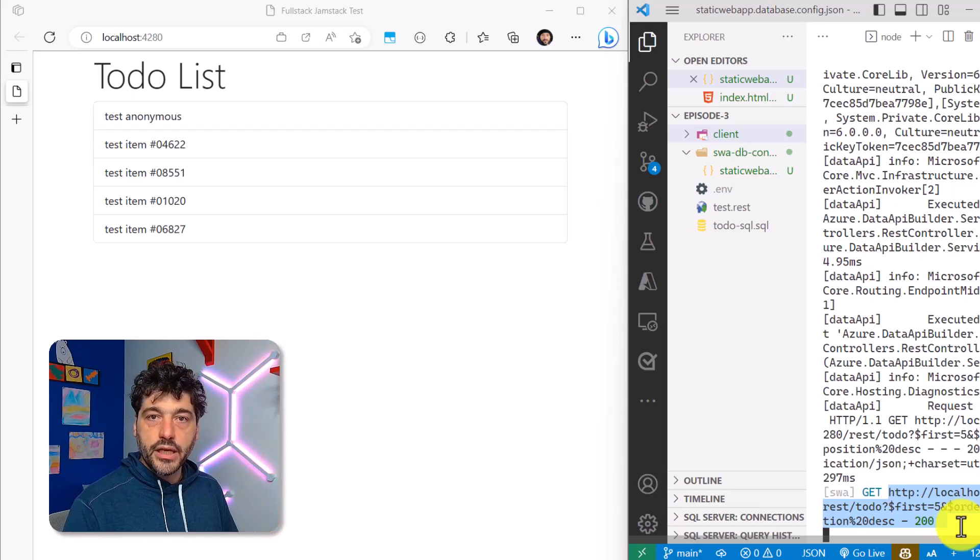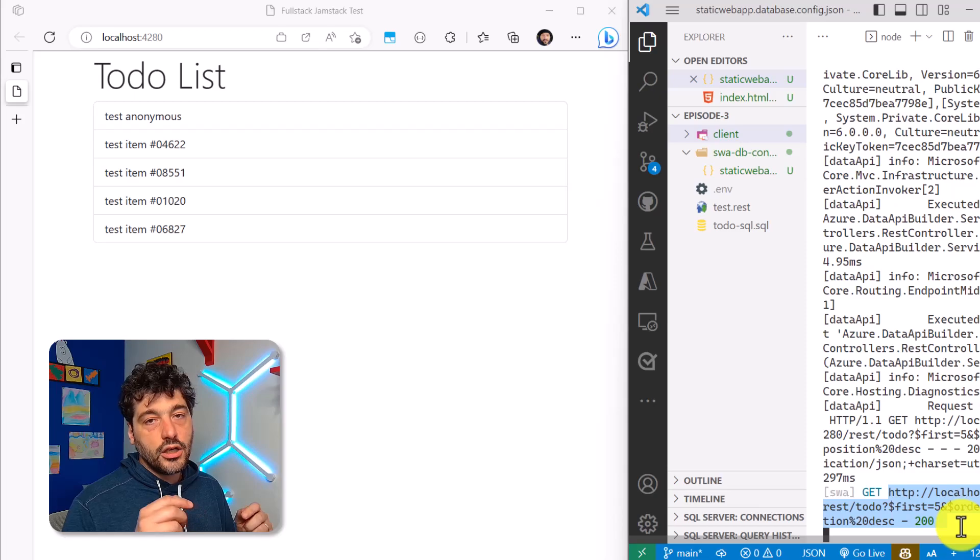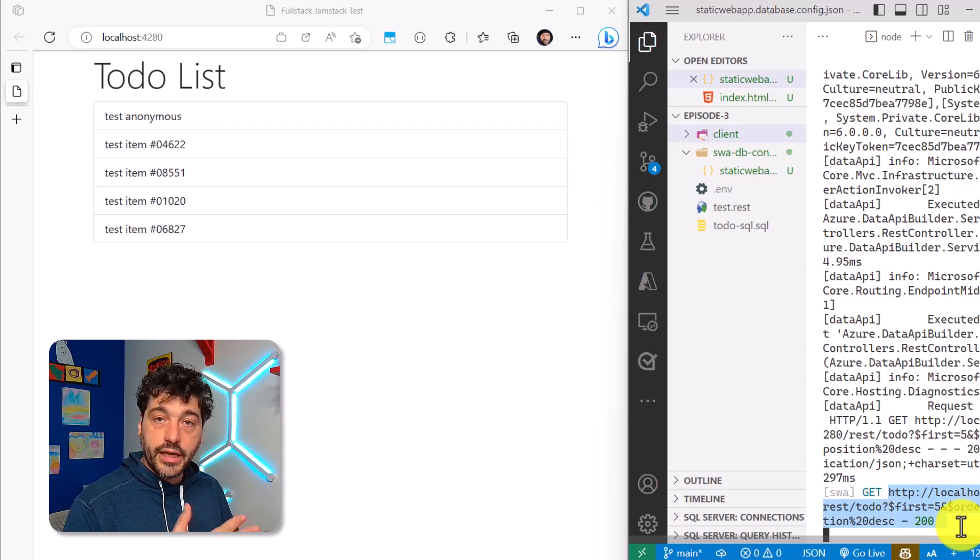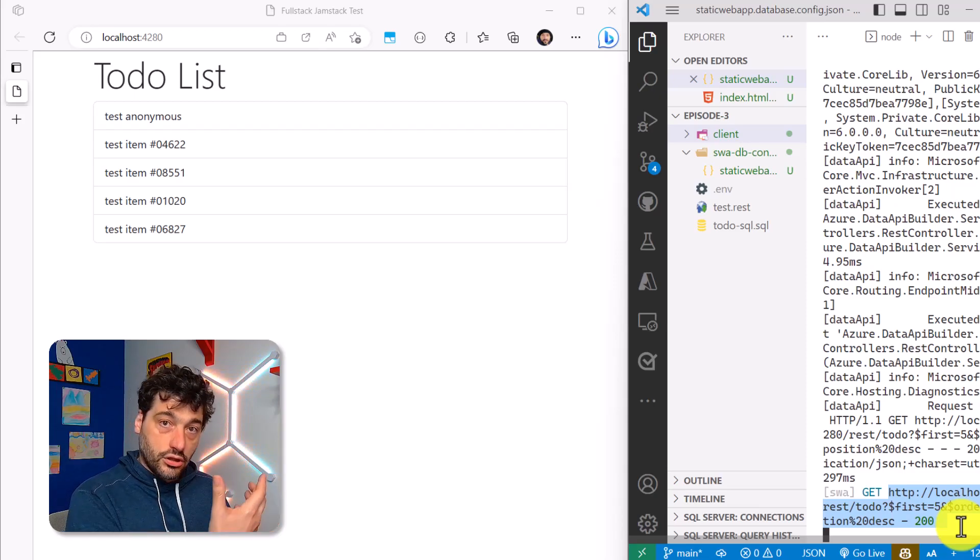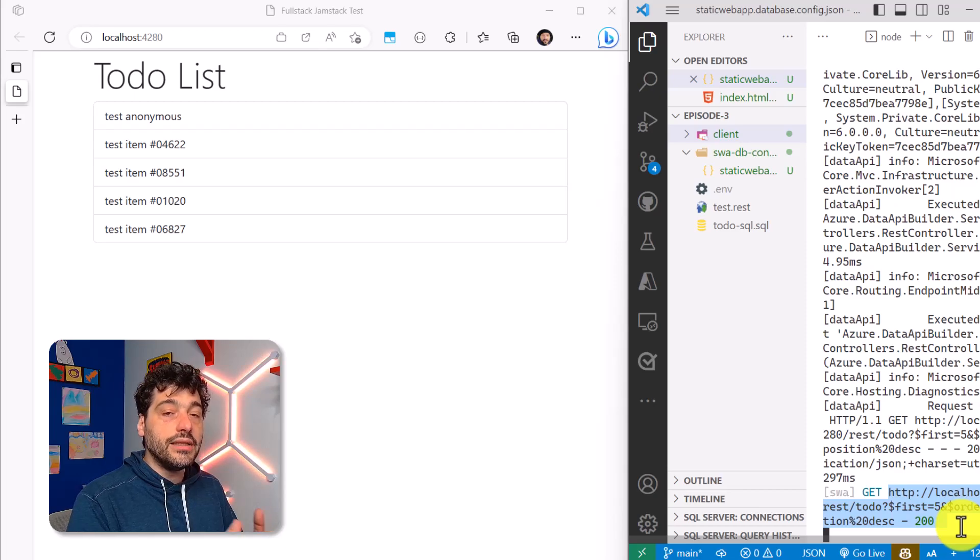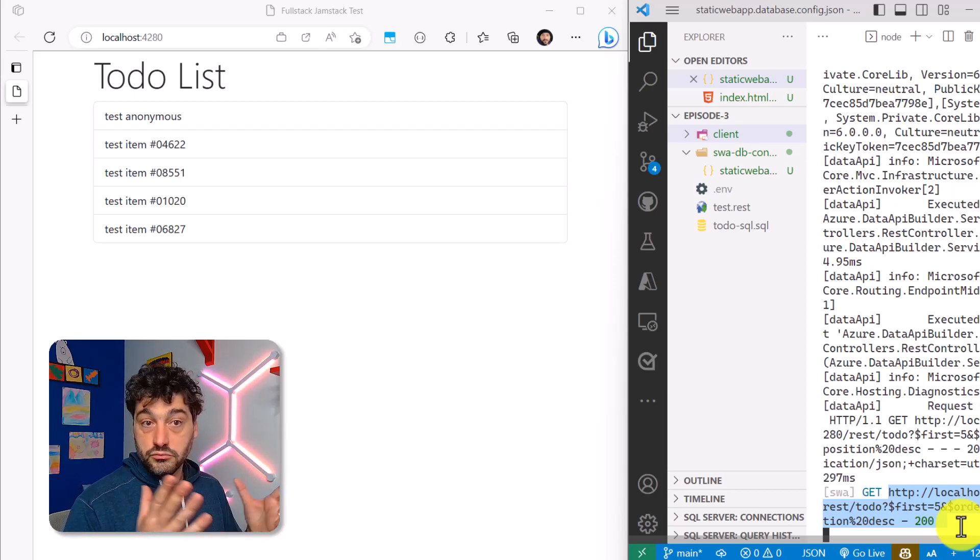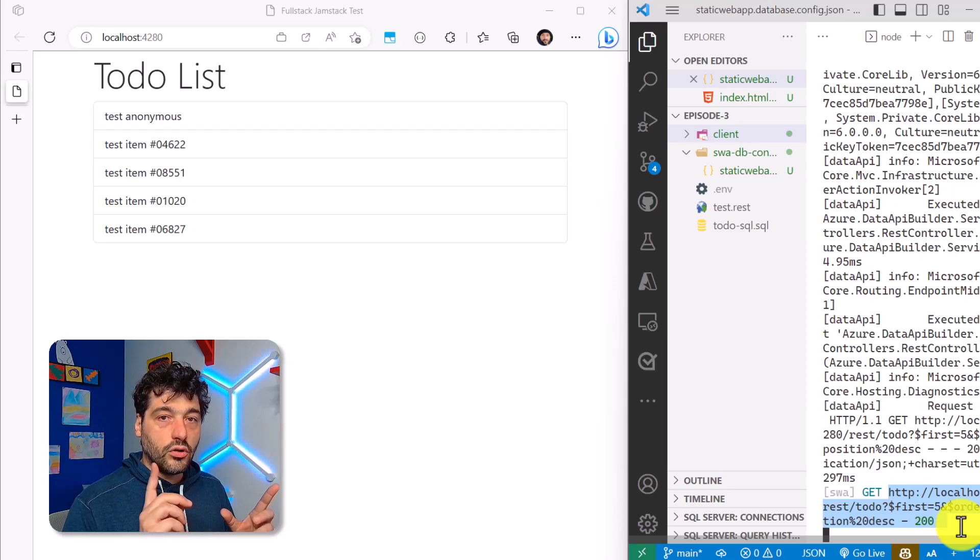And make sure that you check out the description, because I put a link to StaticWeb's database connection, which is the integration of Data API Builder and StaticWebs, and that's it. That's pretty much what you need to know.